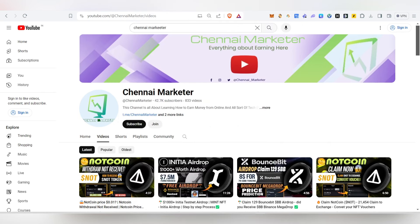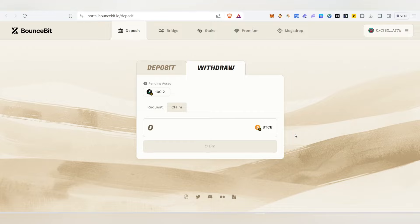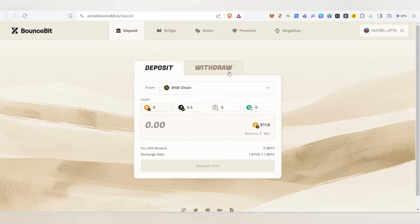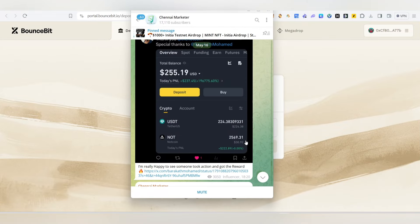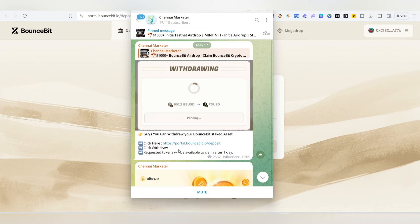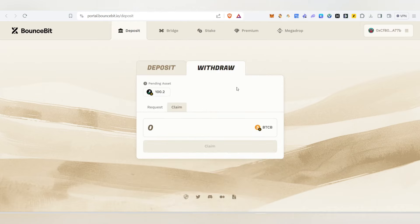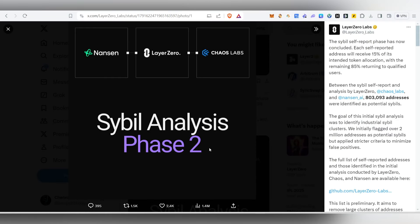Before we start the video - in case you deposited funds in Bounce Bid, you can now withdraw them. Go to my Telegram channel where I recently made a post. Click on portal.bouncebid, connect your wallet, and request a withdrawal. After one day you'll be able to claim back your assets. If you haven't done this yet, go do it now.